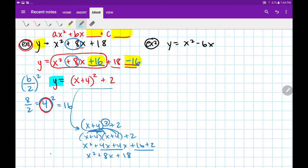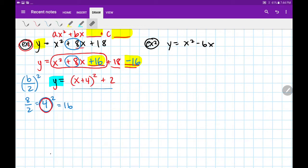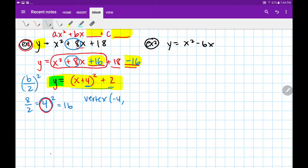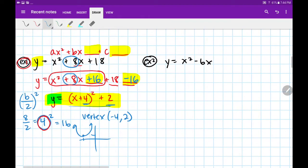So this is our answer — it's in vertex form. Now we can easily identify that our vertex is: flip the inside, negative 4; keep the outside, positive 2. And it's going to be facing up. So now it's something we can comfortably graph with.